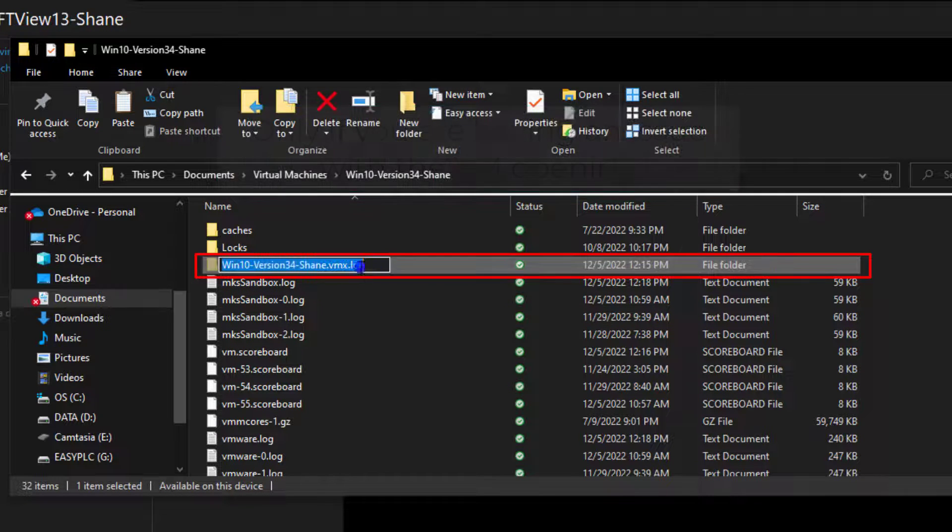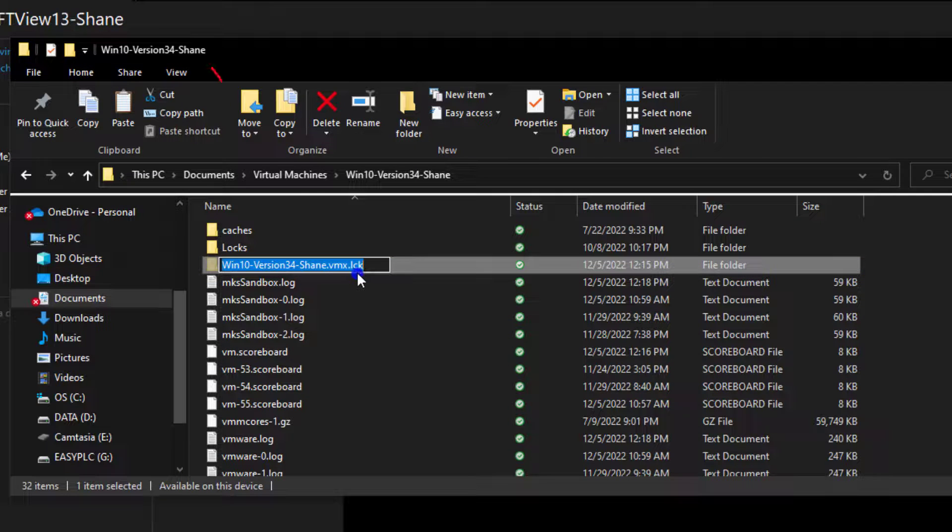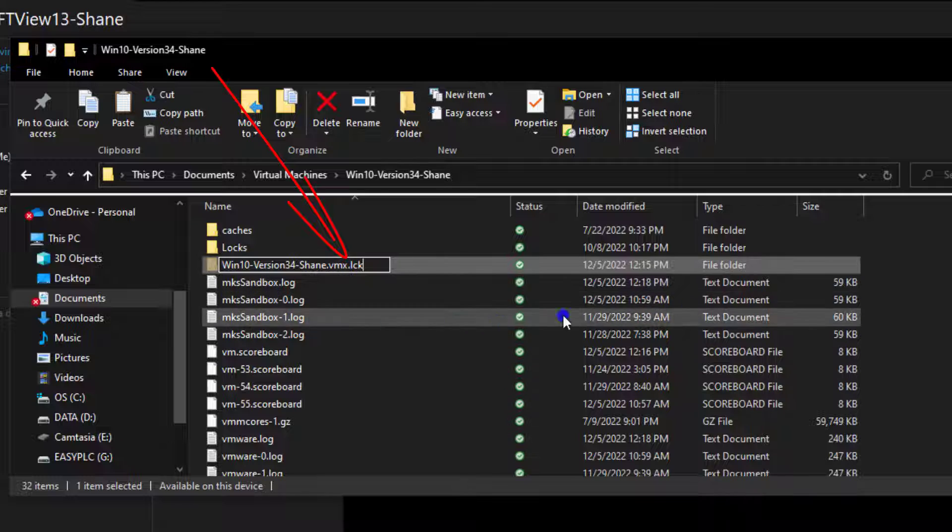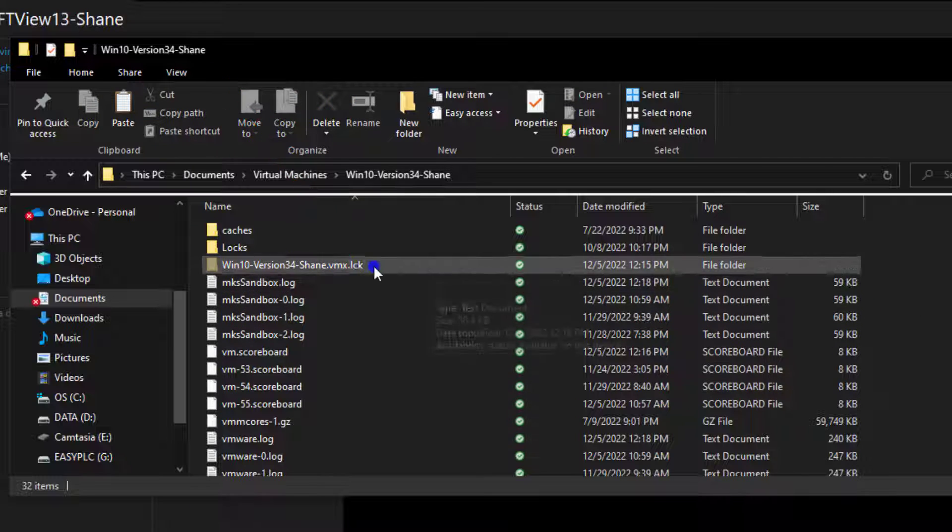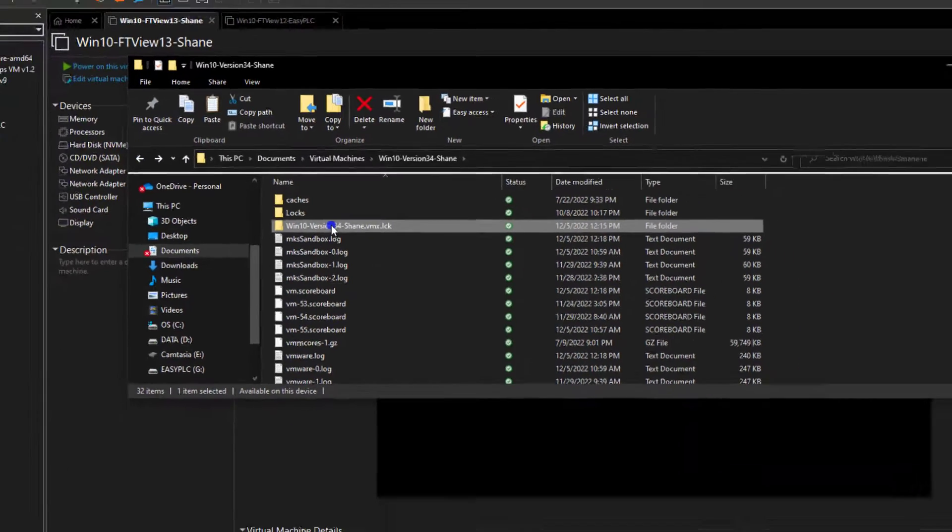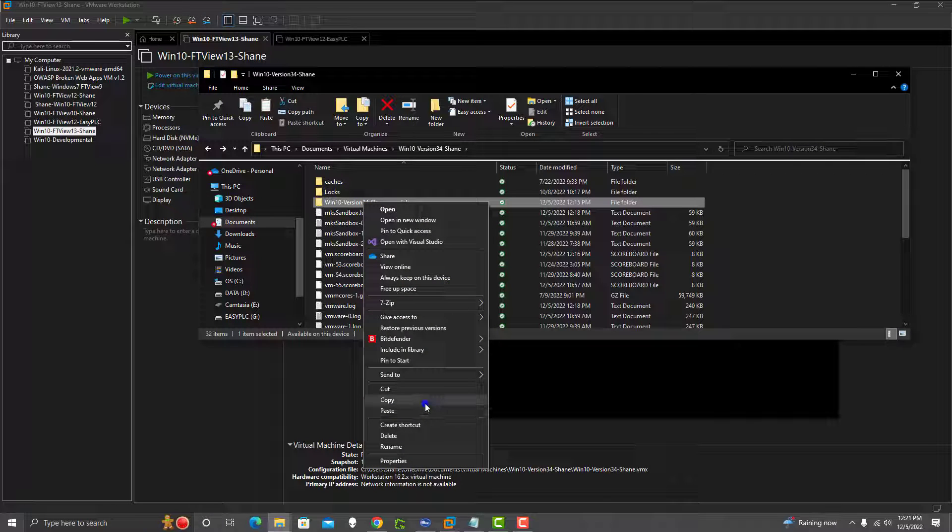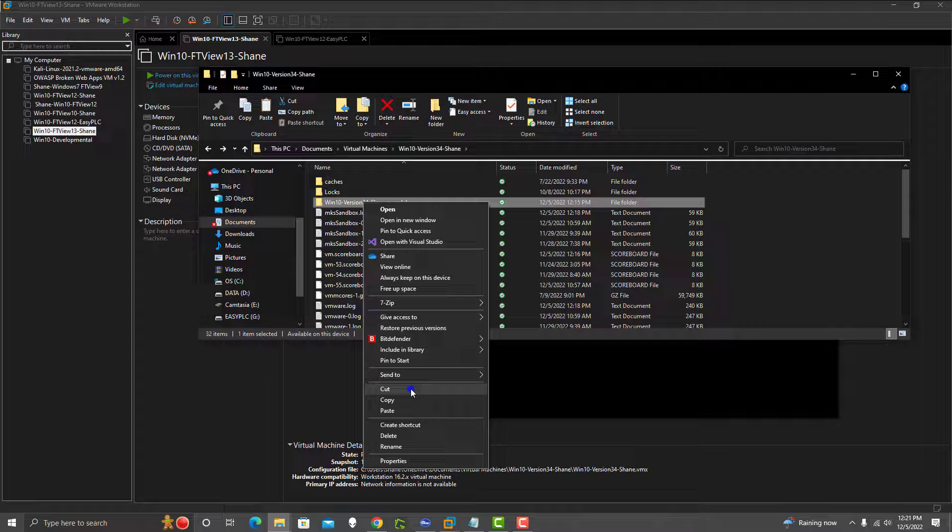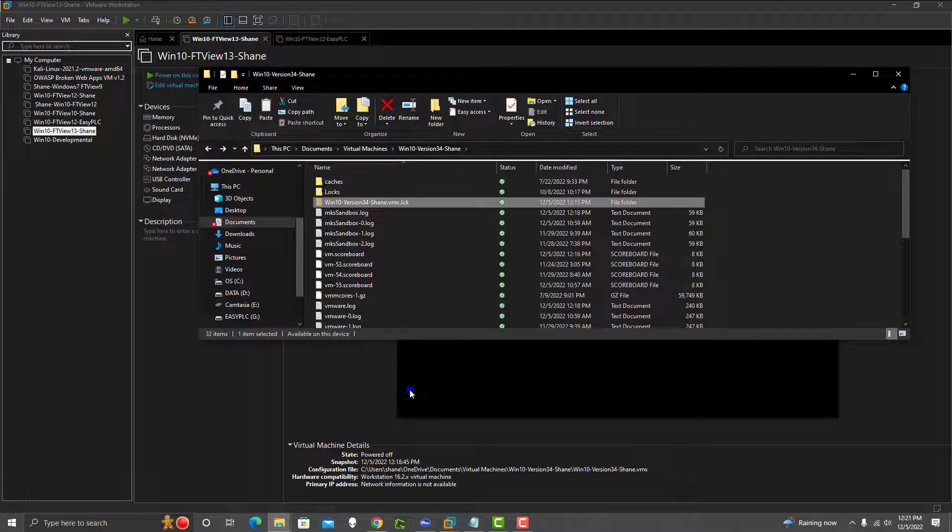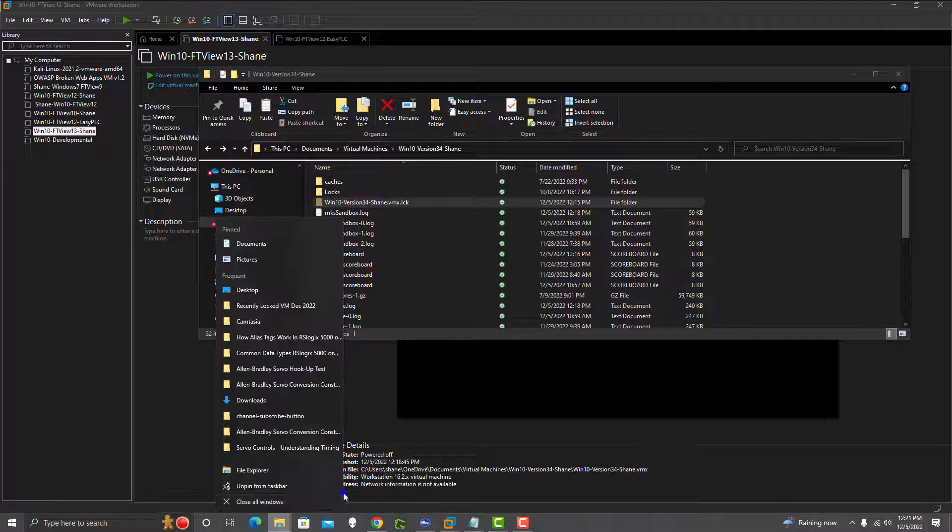.lck file, which is a lock file. You're going to want to basically delete that, delete the whole file. Now only if you're having trouble opening it, right? So a lot of times too, what I'll do is I'll cut it instead of deleting it. I'll cut it completely out and then I'll move it to a new location.